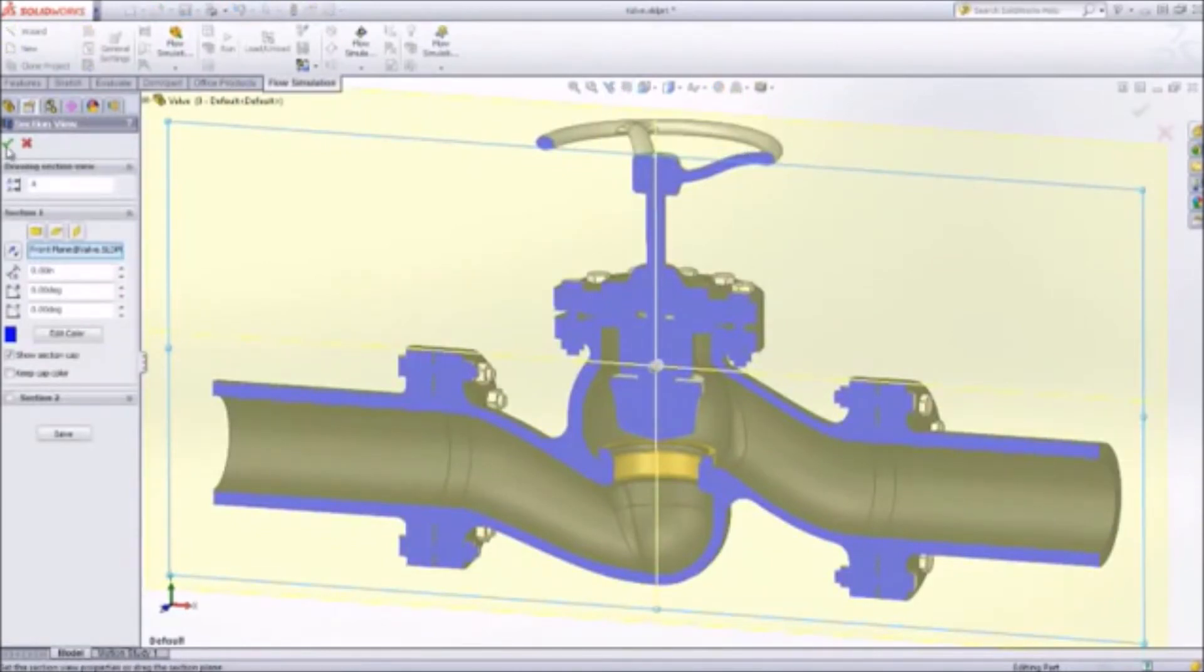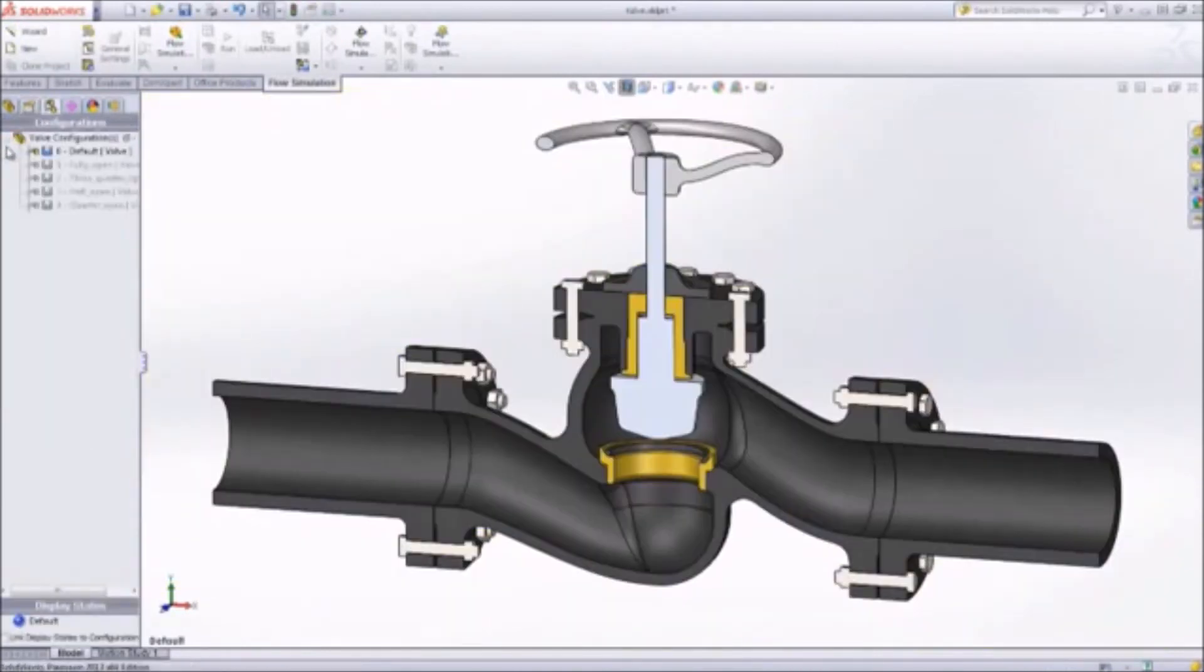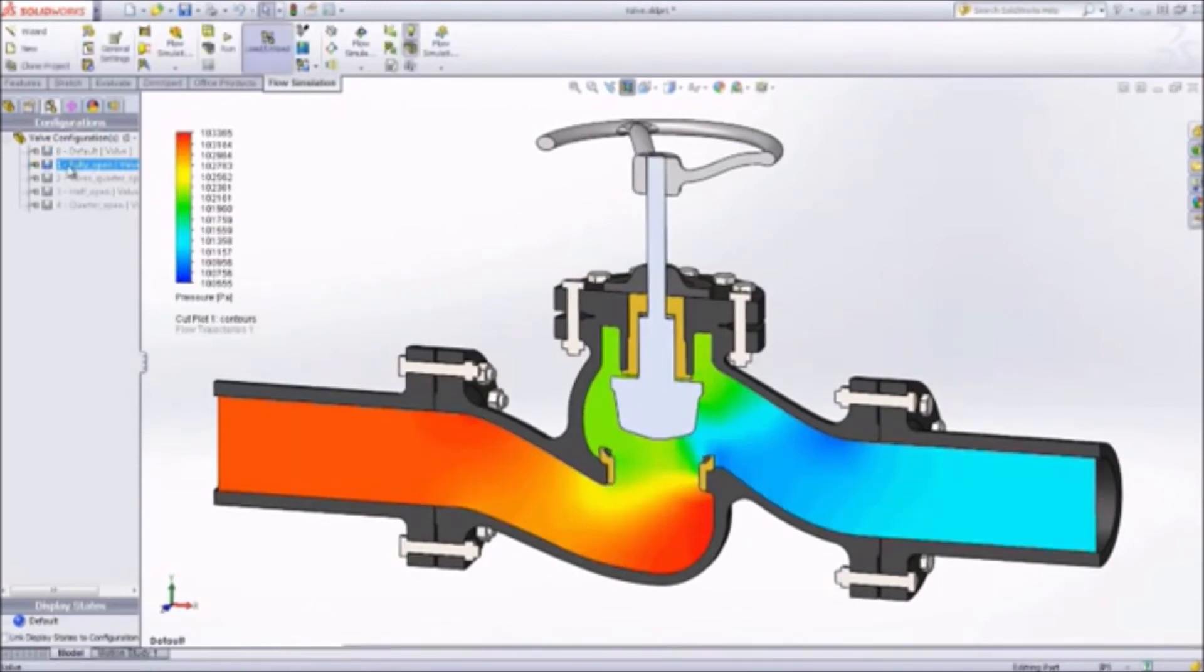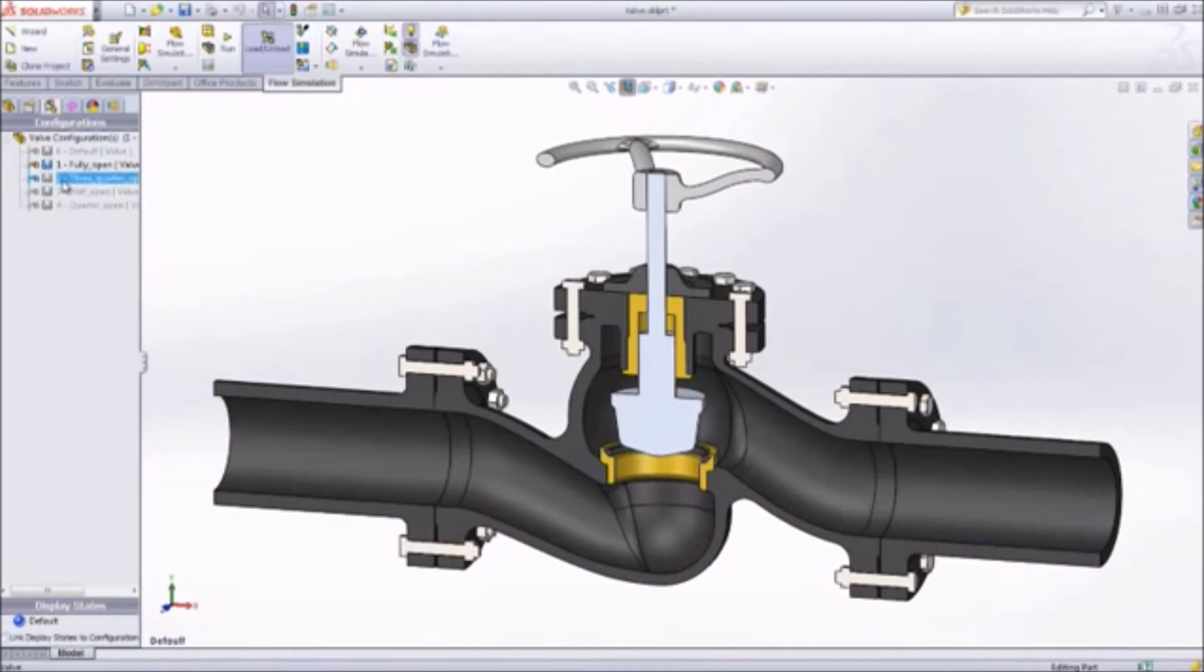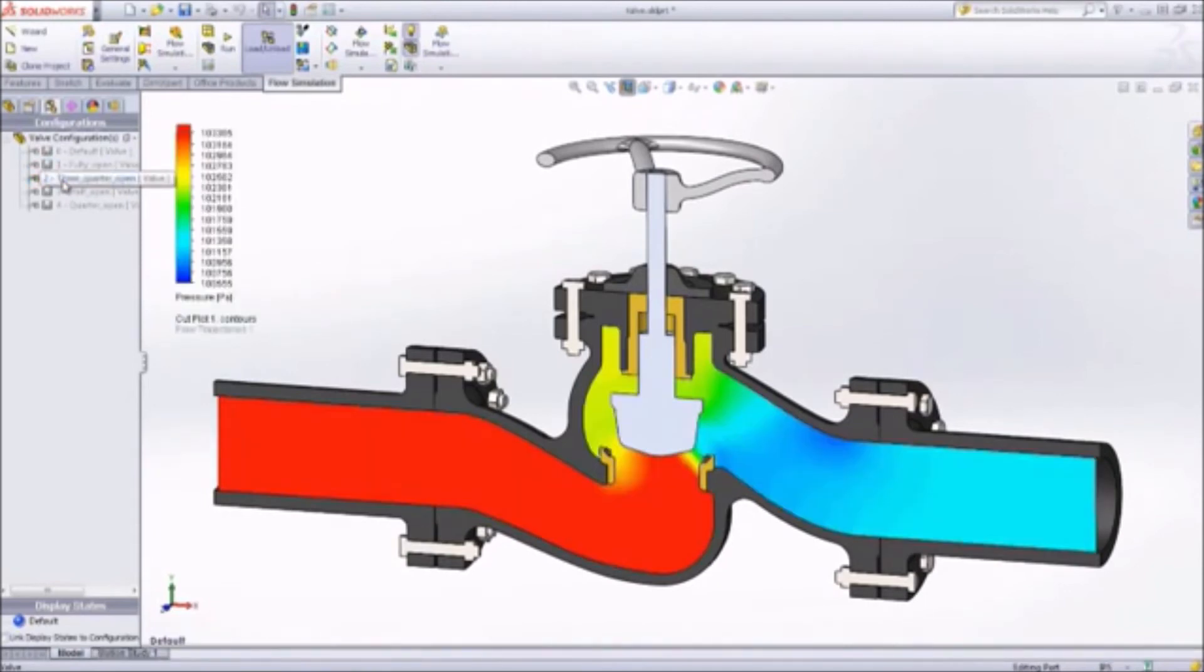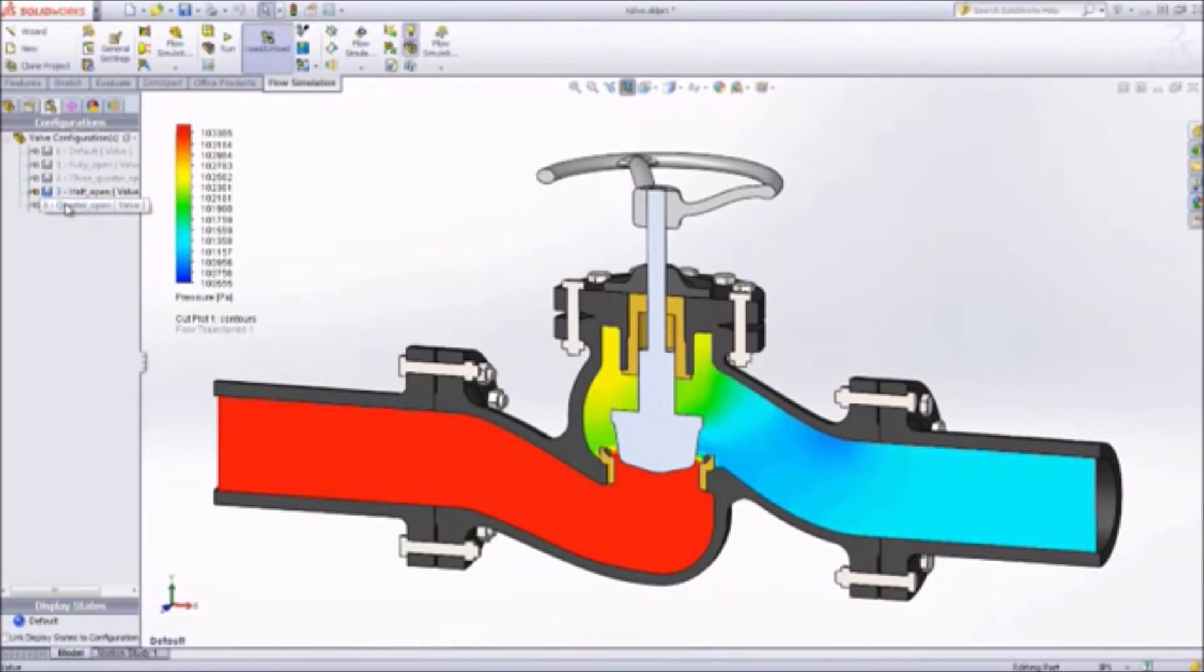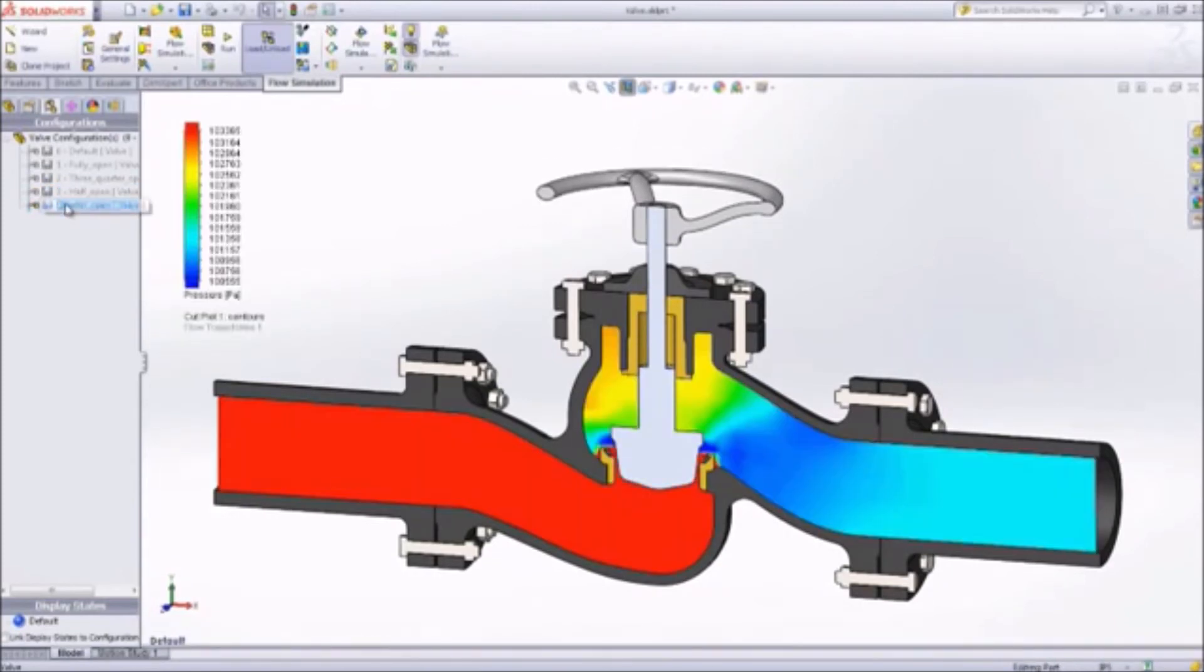SolidWorks simulation can test and analyze tanks, pipes, flanges, or valves using real life conditions. This capability virtually eliminates the need for building and manufacturing multiple physical prototypes, saving you and your company time and money.